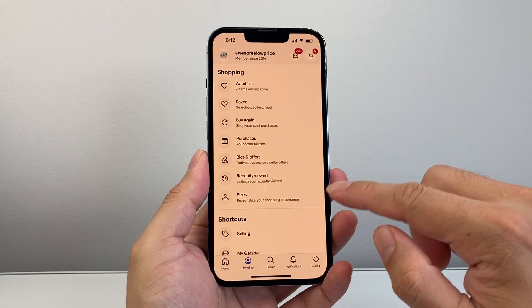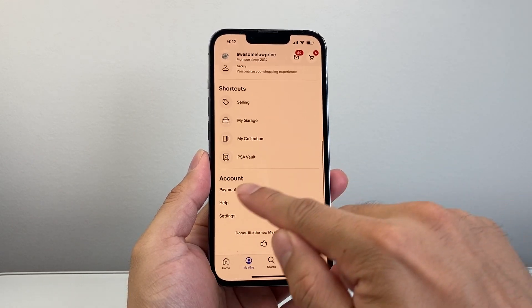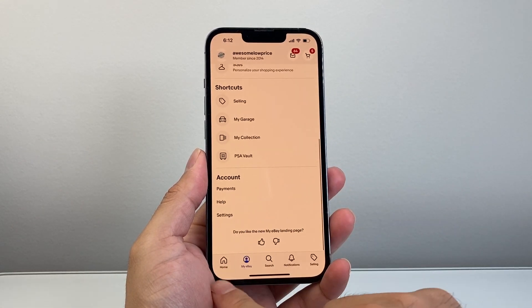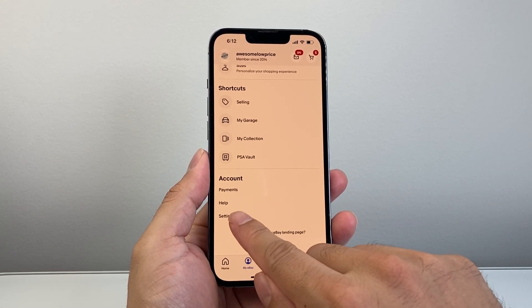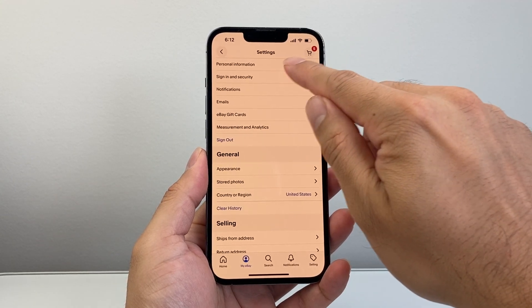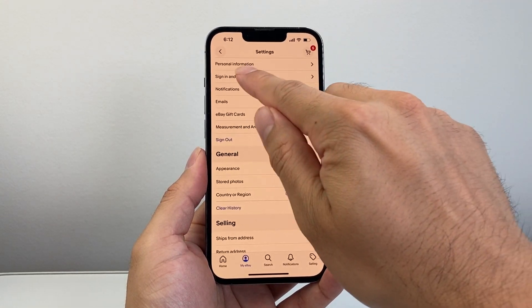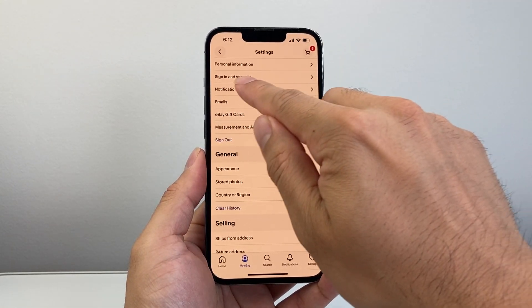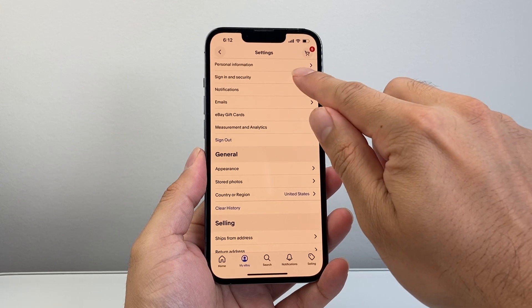Now once you're in My eBay, you're going to scroll down all the way to this account section. There is a settings option. Now once you're in your settings here, we're going to go to where it says Personal. Under personal information, there's a sign in and security option.